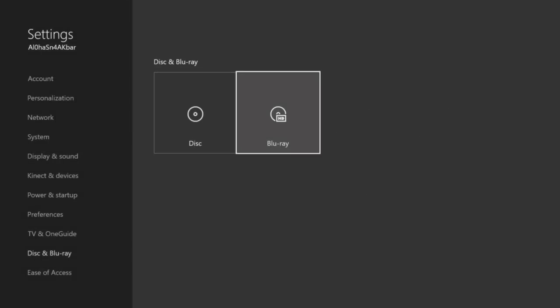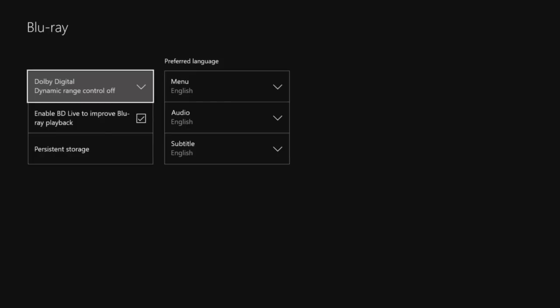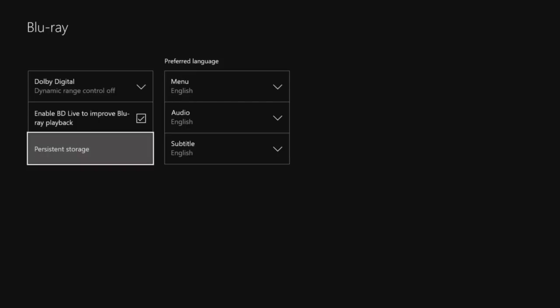Then you'll pick on blu-ray. When you're here, you want to go to persistent storage. This is just the temporary files that your Xbox will start building up after a while. It can actually slow your Xbox down going through the menus, and this will actually cause an issue with not getting your notification pop-ups.